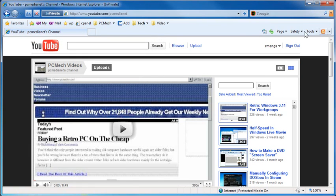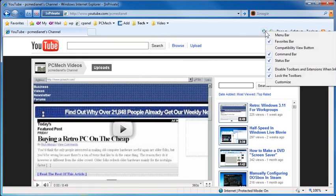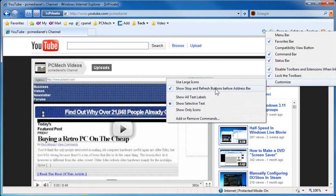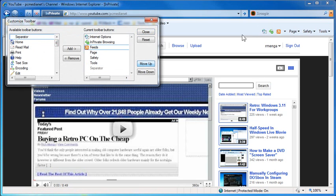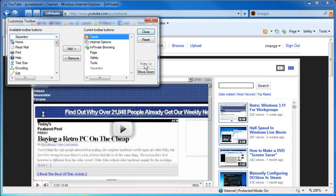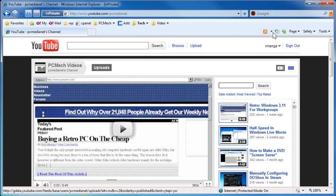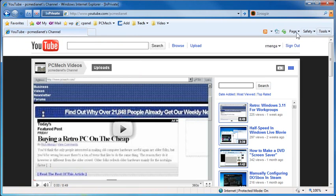If we want to move this button, right-click again, Customize, Add or Remove Commands, select Feeds. Click Move Up. You'll notice that when I'm doing that, the button is actually moving. And then click Close, so it's on the left, or in the middle, or anywhere you want. It doesn't matter.